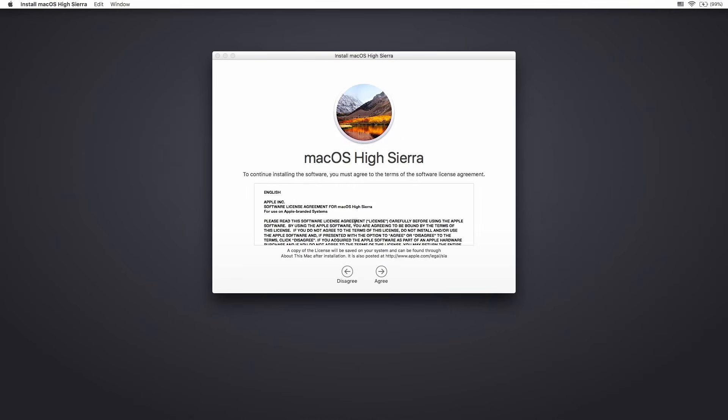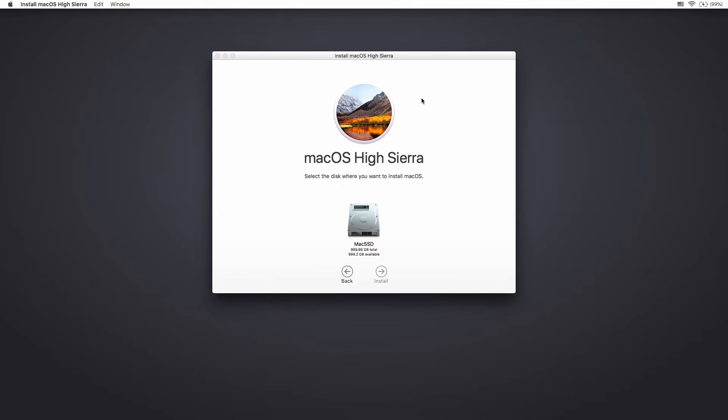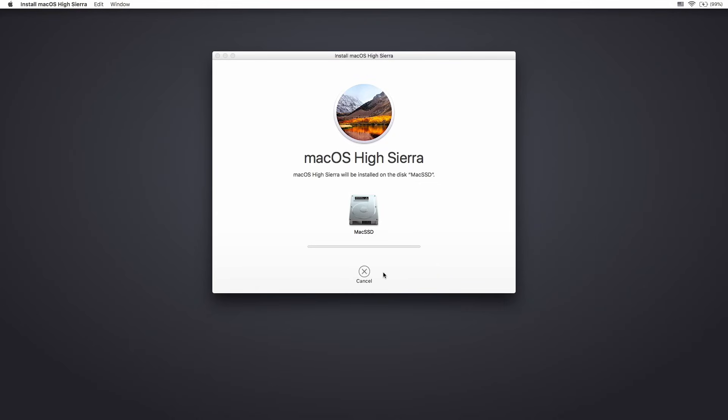It's going to give us a long list of terms and agreements to agree to, so we'll go ahead and read all those and agree. And then here's our Mac SSD that I set up in the disk utility. If you get to this point and you don't see a disk here, then you definitely need to go back to that disk utility and see what's happening. So we can select that, hit install, and now it's just going to start copying everything over. So we'll let those files copy over and I'll check back in when it's done.